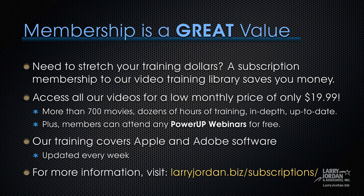Plus, members can attend any of our Power Up webinars for free. Our training covers Apple and Adobe software. We update it every week. And for more information, visit LarryJordan.biz/subscriptions.